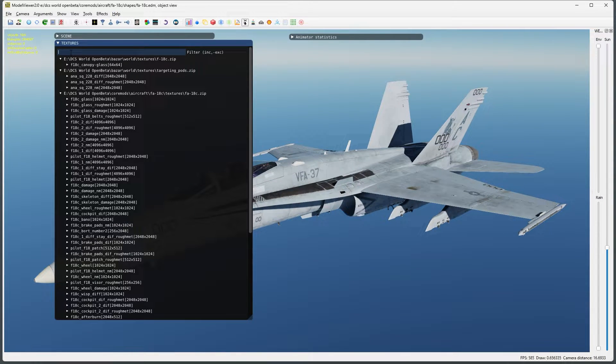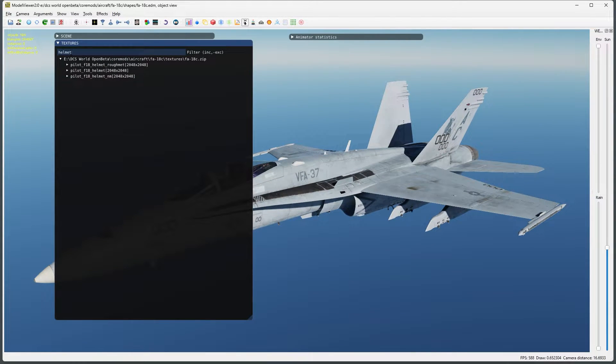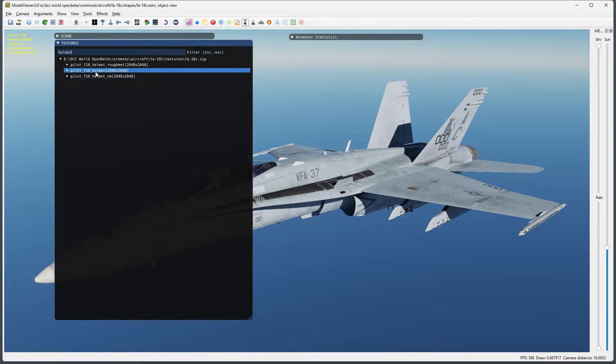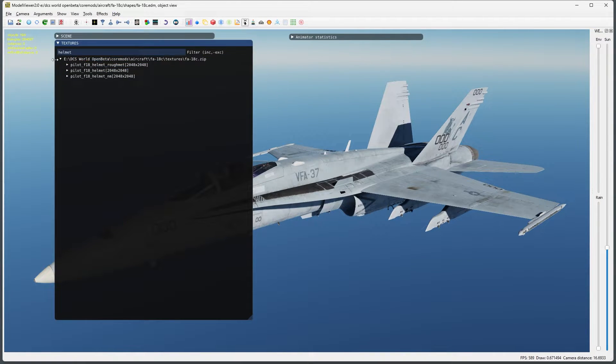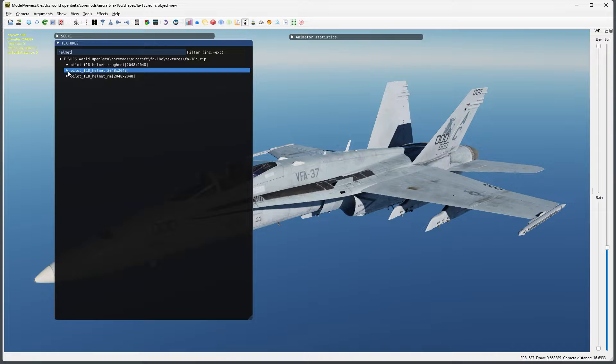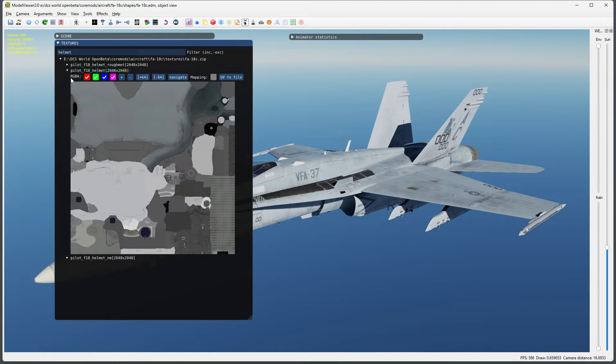Once loaded, open the texture rollout and search for helmet. Here you can see three different image files being used: the rough matte, normal, and diffuse. I'm only going to be changing the diffuse layer so let's select that one.